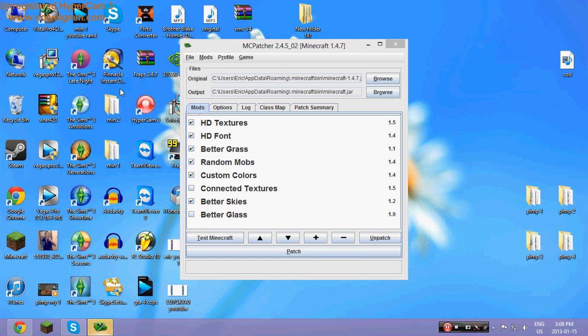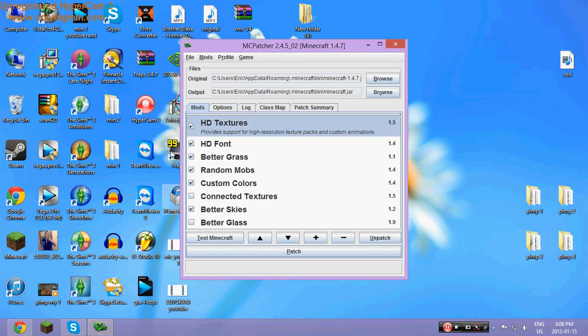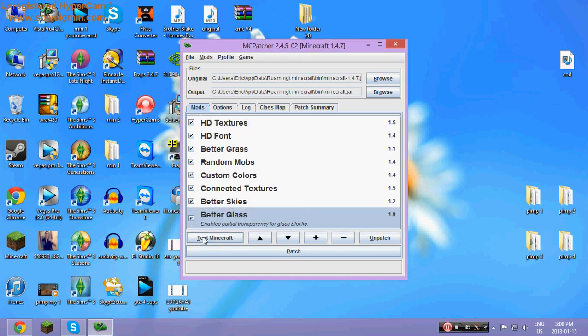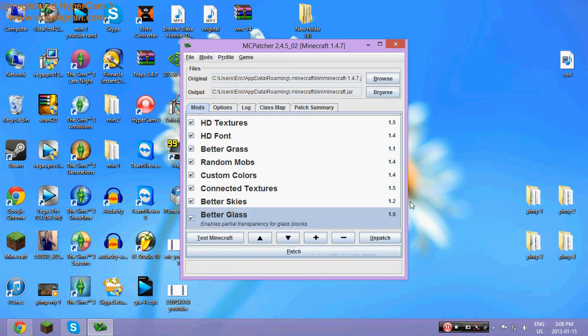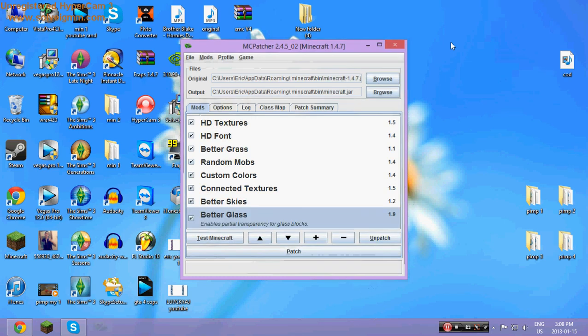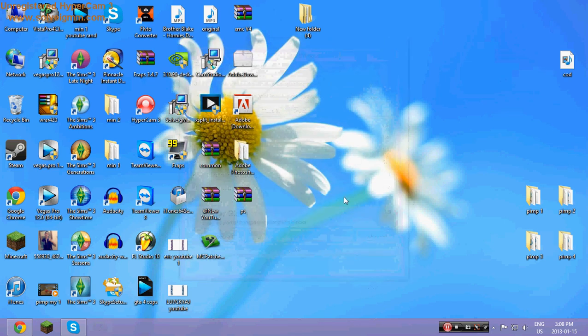Say I have HD protection pack. You want all this pretty much. Better glass, I like custom colors. Good. So fonts, all HD, everything. Then just hit patch. Should be patching into Minecraft jar. Then exit out.